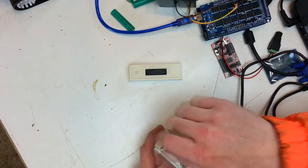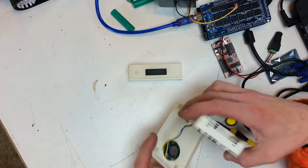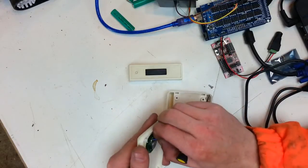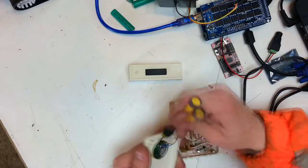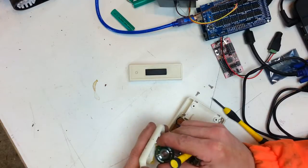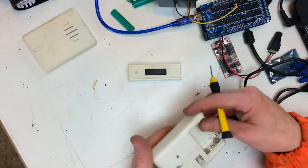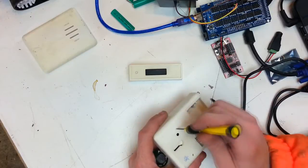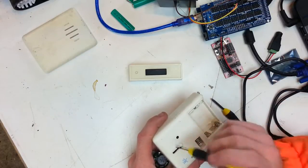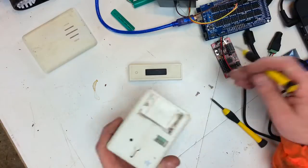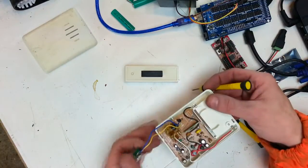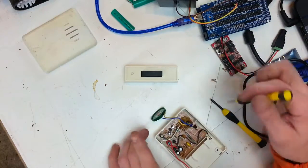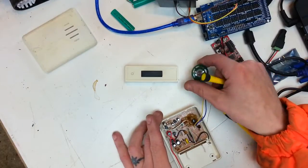Look at that, that was easy. So first lesson in hacking: find the screws. If you notice, the first thing I did, I took that label off. Manufacturers like to hide screws under labels and under batteries. So two screws out and there we go, about a bang.